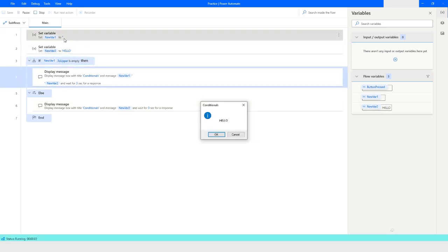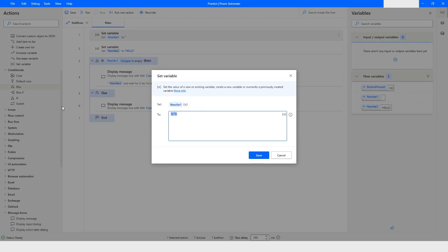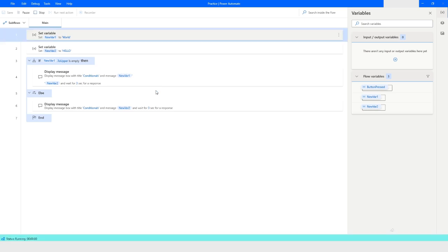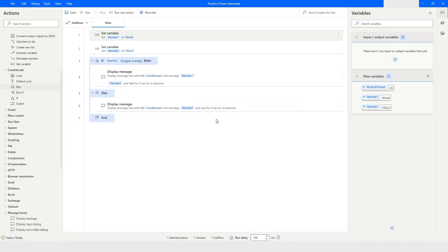Even with double percentage signs and single quotes, the variable is still considered empty, so the IF block executes. Now let's enter a value — I'll type 'word' — so the Else block should execute instead. I'll click Run. The value of newVar2 is displayed, confirming the Else block ran correctly.